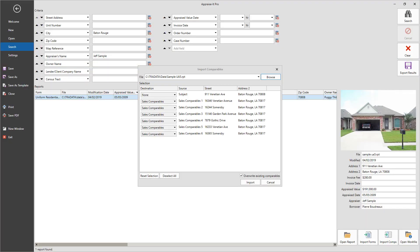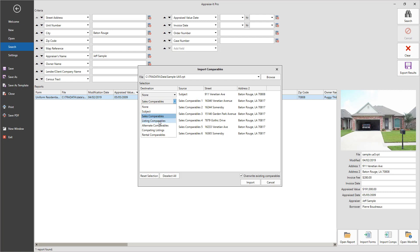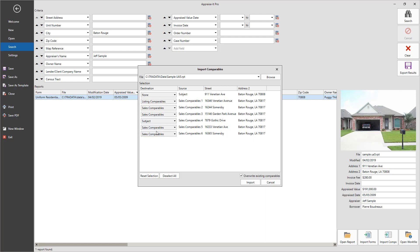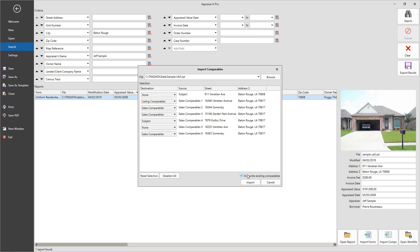If you're importing comps, use the pull-down menu under Destination to select where you wish to place each address. If you don't wish to import an address, select None. When you've made your selections, check whether you wish to overwrite existing comparables in your report with the imported data. Then, click Import.